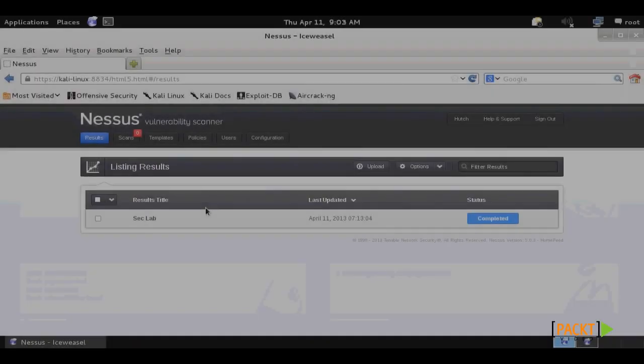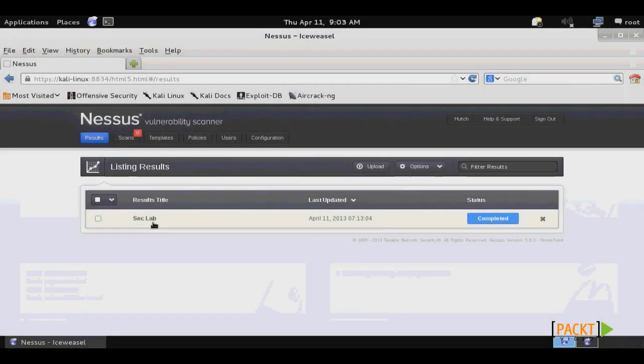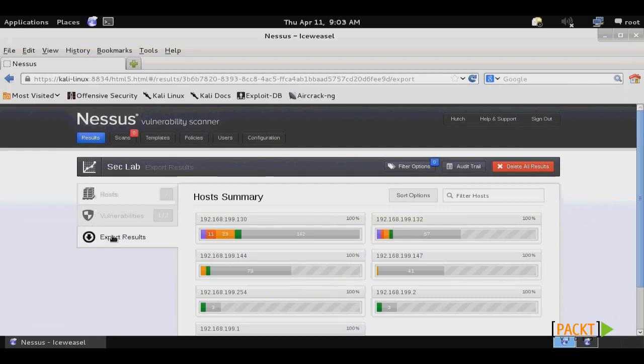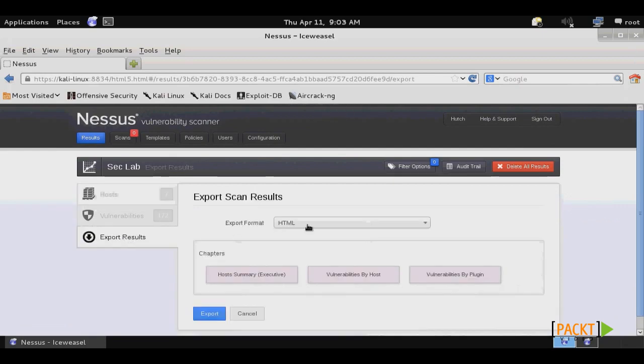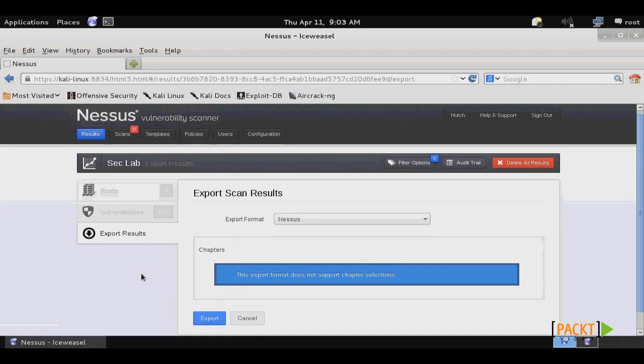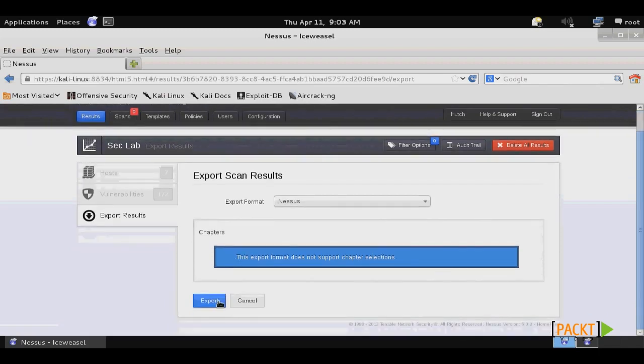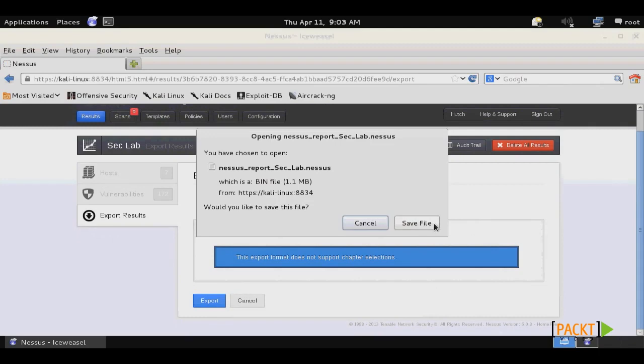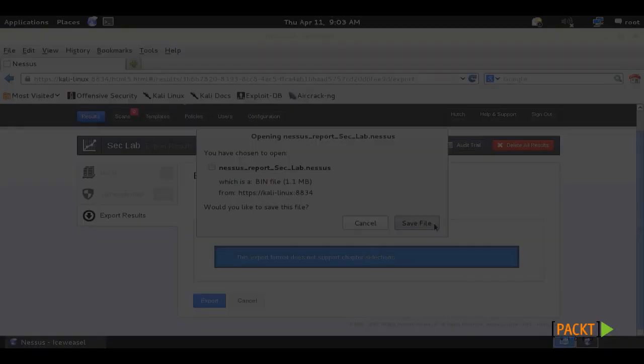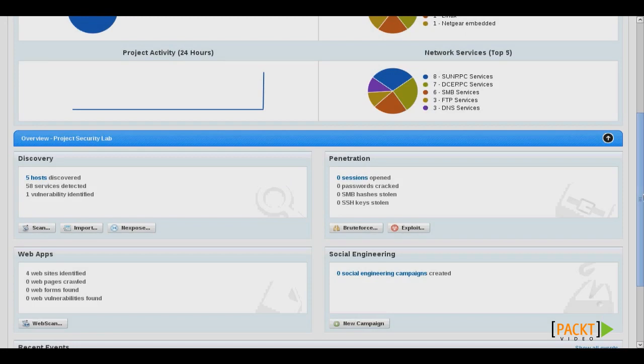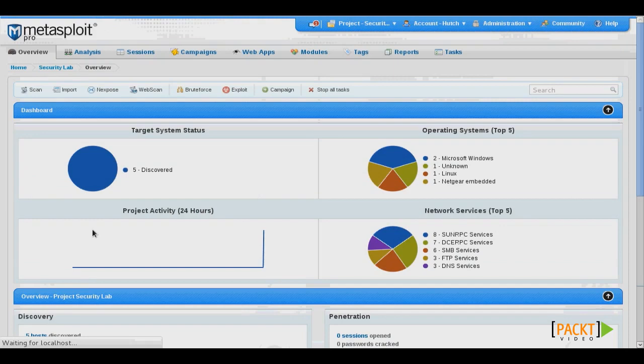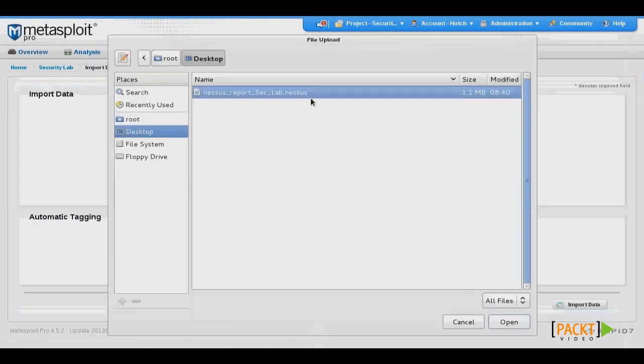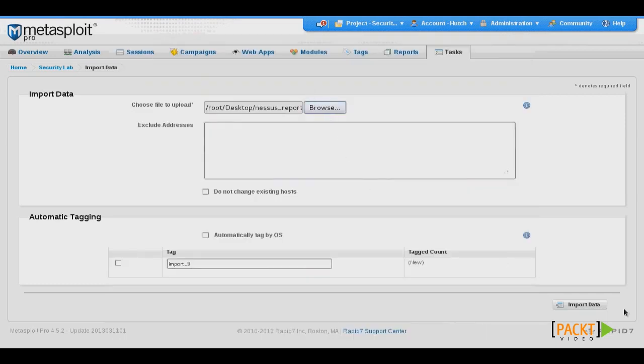So we'll switch over to our Nessus scanner, and then look at our results, and then click Export Results. Then choose our export format of Nessus. Then click Export, and save file. Then return to Metasploit Pro, and click the Import button under Discovery. Then click Browse, and choose your Nessus export file. Then click Import Data.